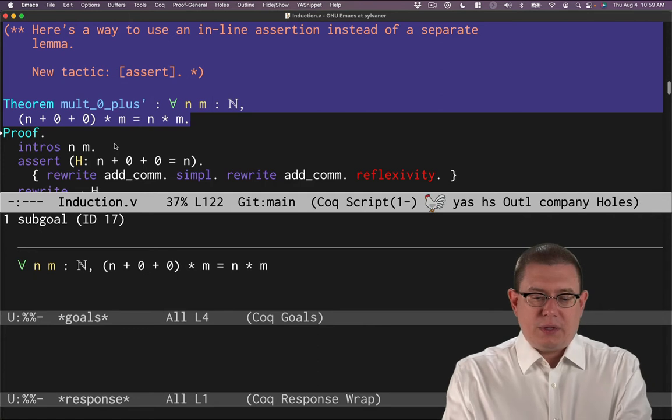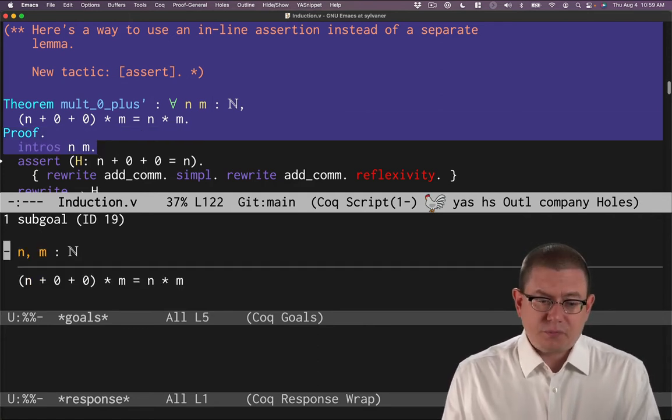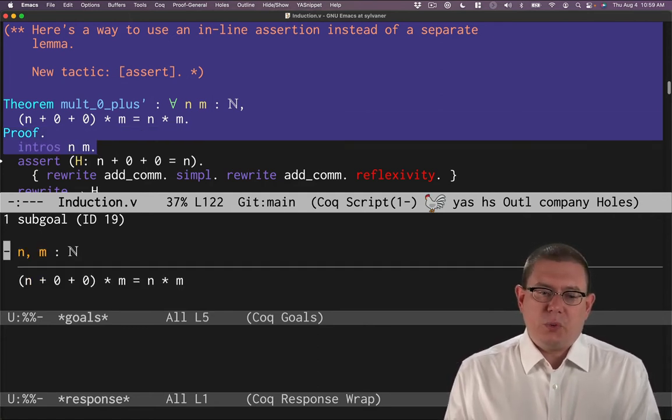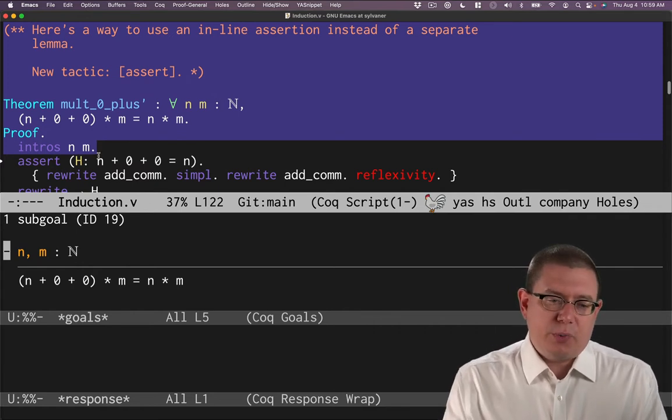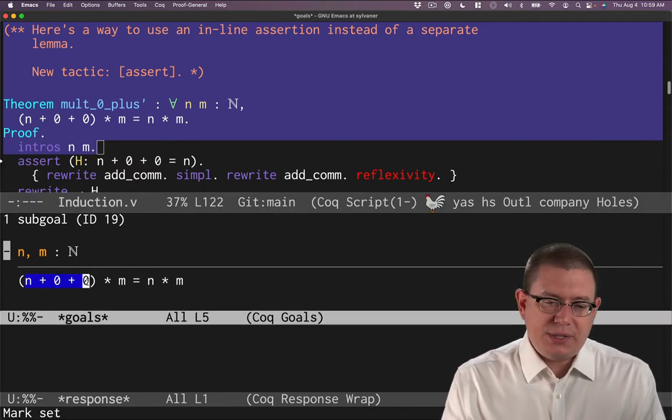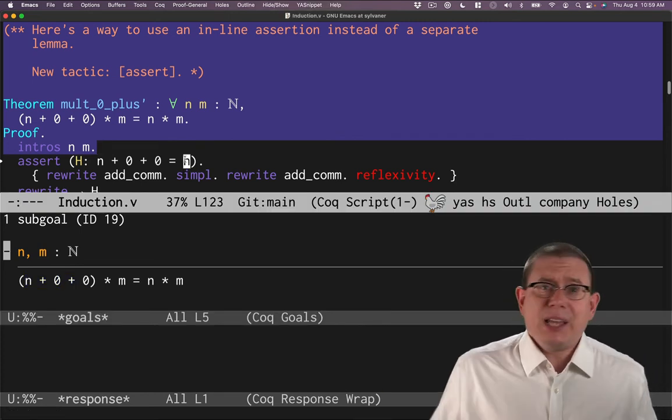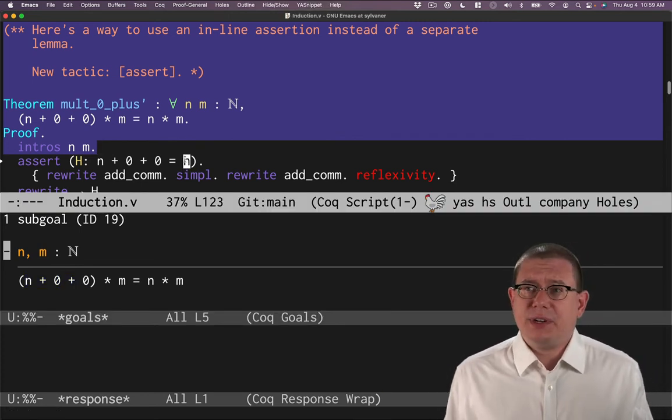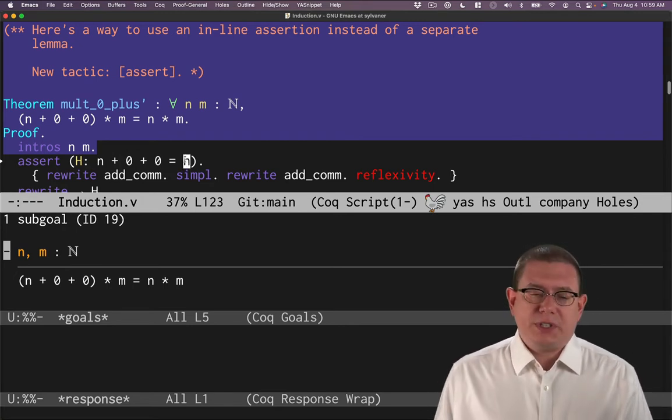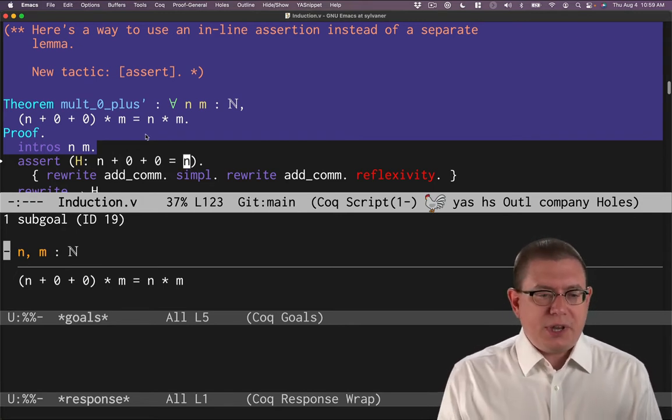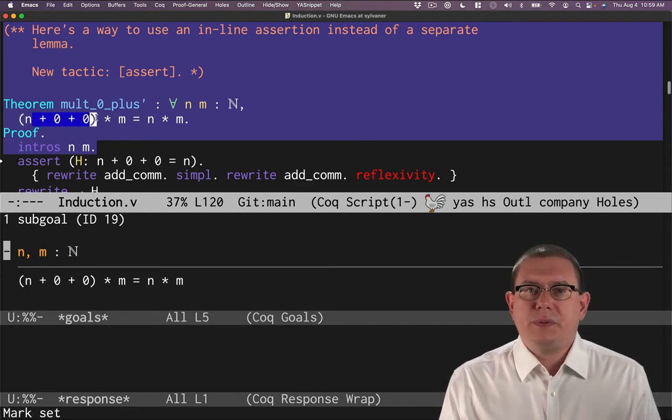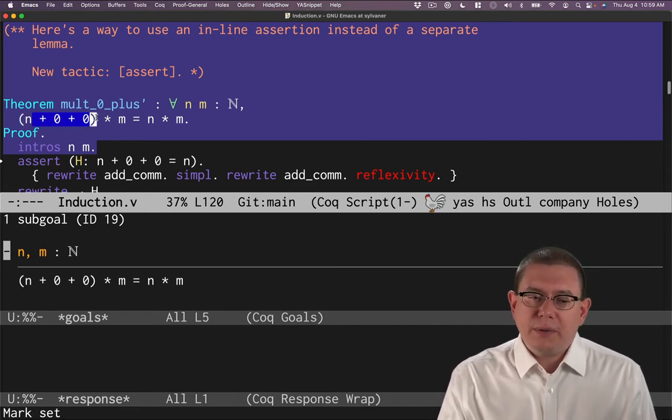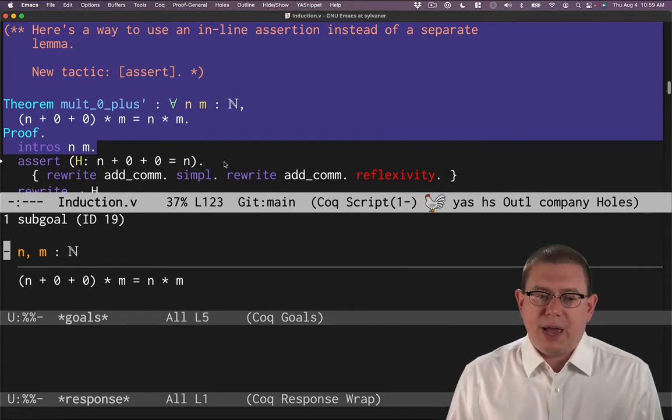In other words, to have a proof within a proof. You can do that as a kind of inline assertion of some fact using the tactic assert. Let's see an example of that. Suppose we were to try to prove this rather toy theorem about if we add zero twice to n and then multiply by m, that we've still got the same thing as n times m. Those plus zeros really don't add any information there.